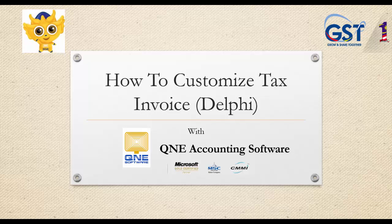Welcome to QNE Software, the GST compliant accounting software for your company.